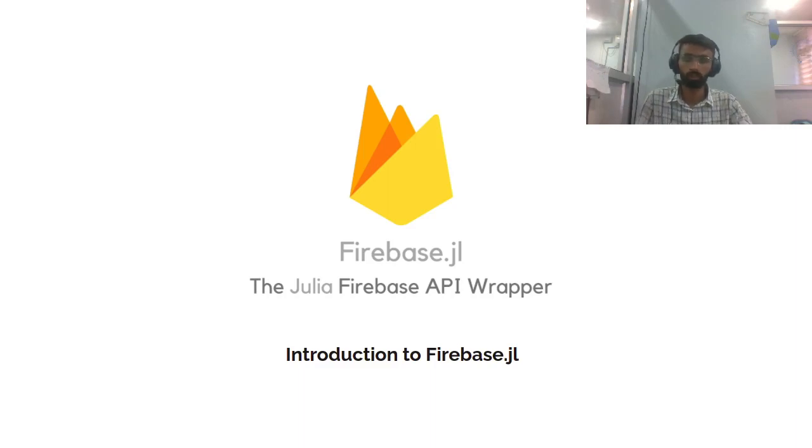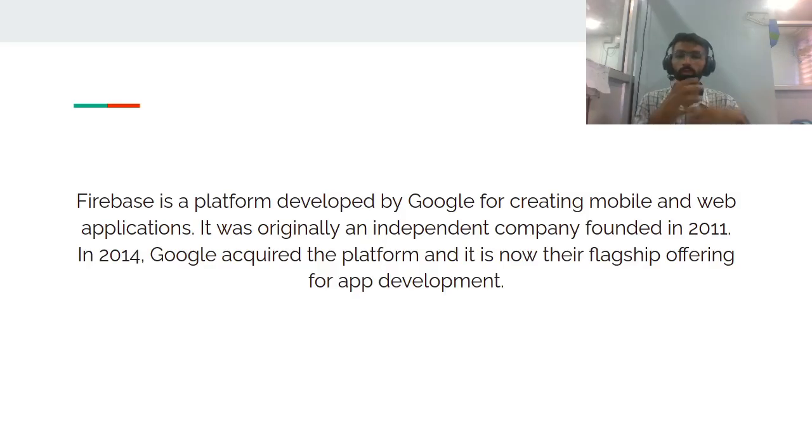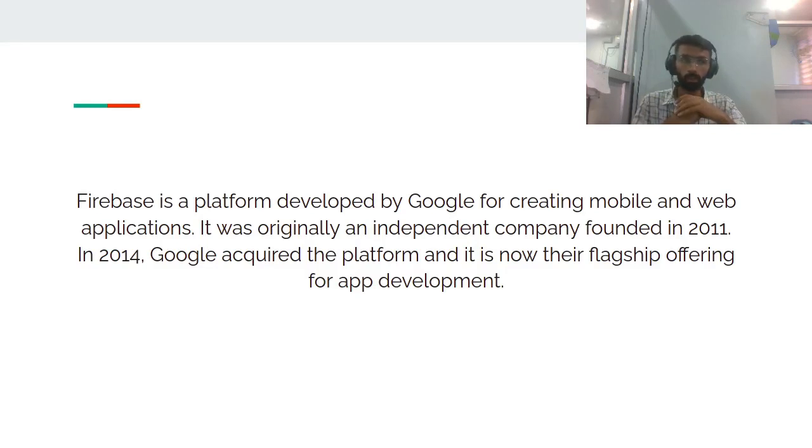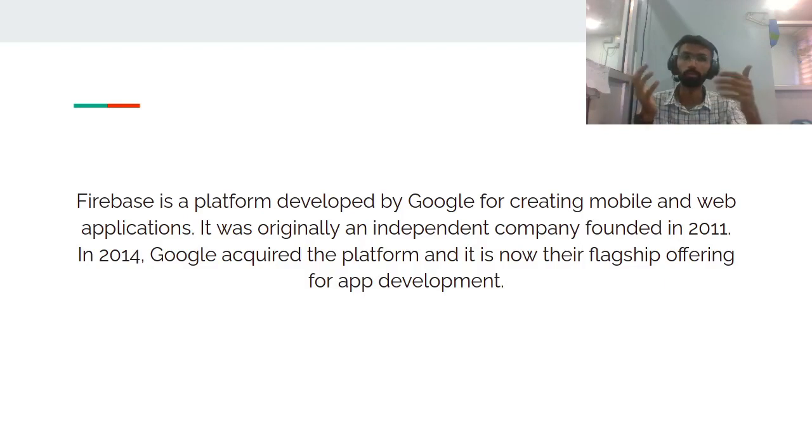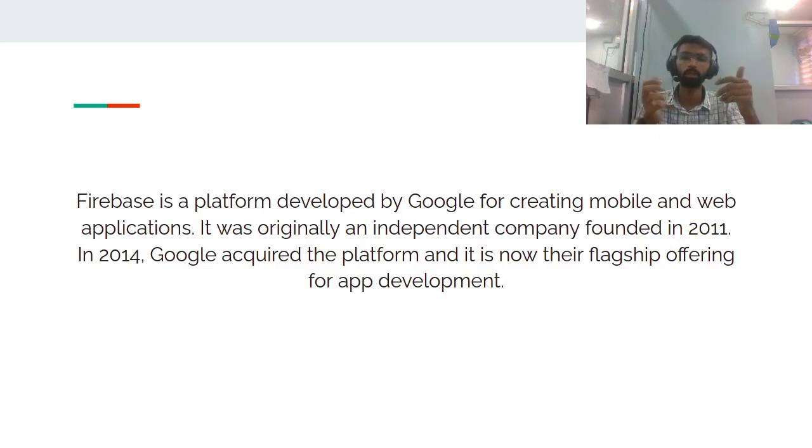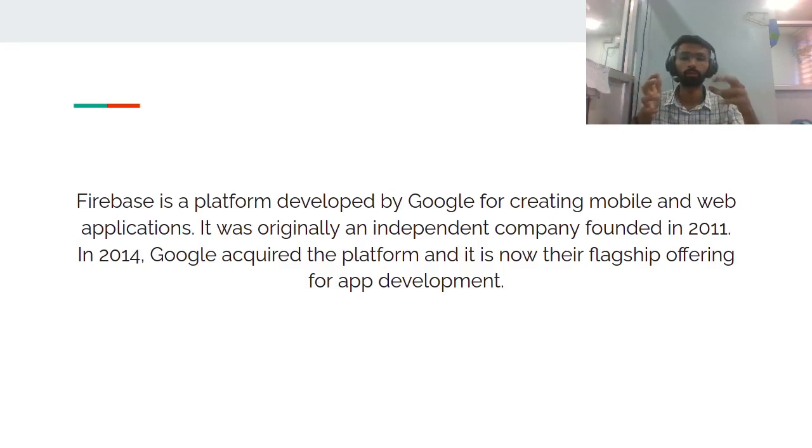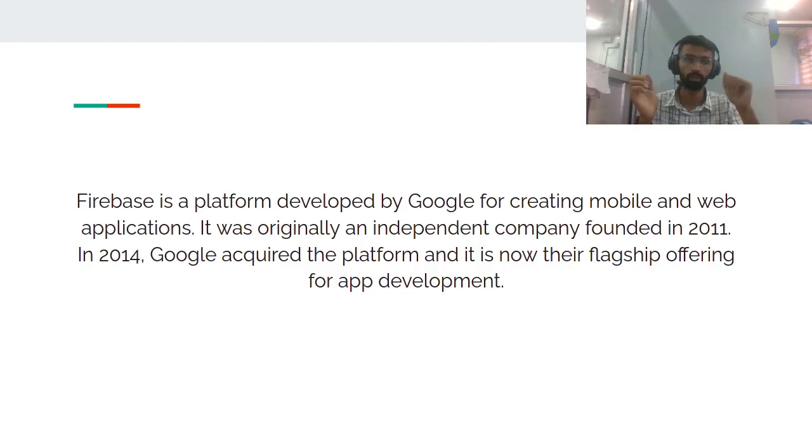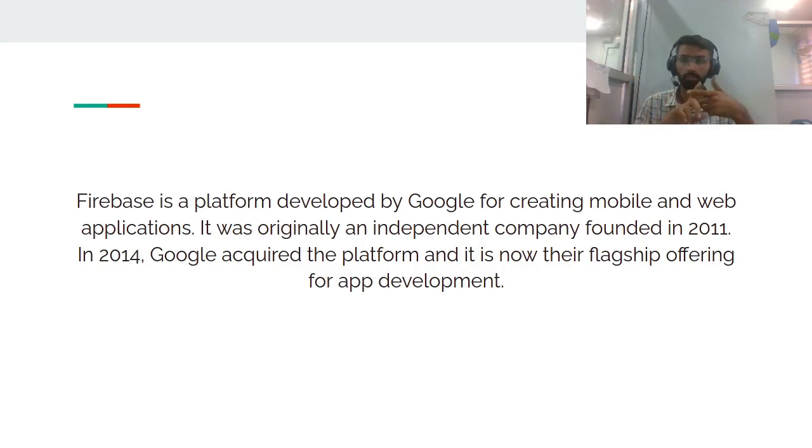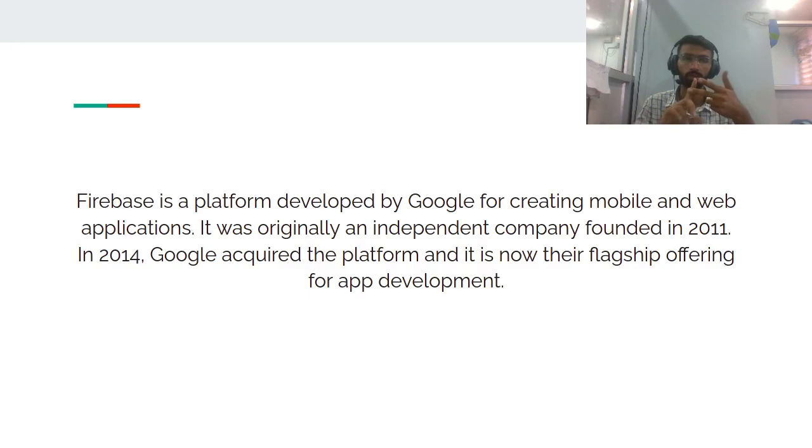Moving on to the next slide, we'll first talk about the history of the project, then the features it provides and what we're looking forward to. Firebase is a platform developed by Google for creating mobile and web applications. It was originally an independent company, but after 2014 Google acquired it and it's now their flagship offering for app development. Firebase provides a wide range of functionalities like real-time database, cloud firestore, cloud storage, cloud messaging, and a lot more.